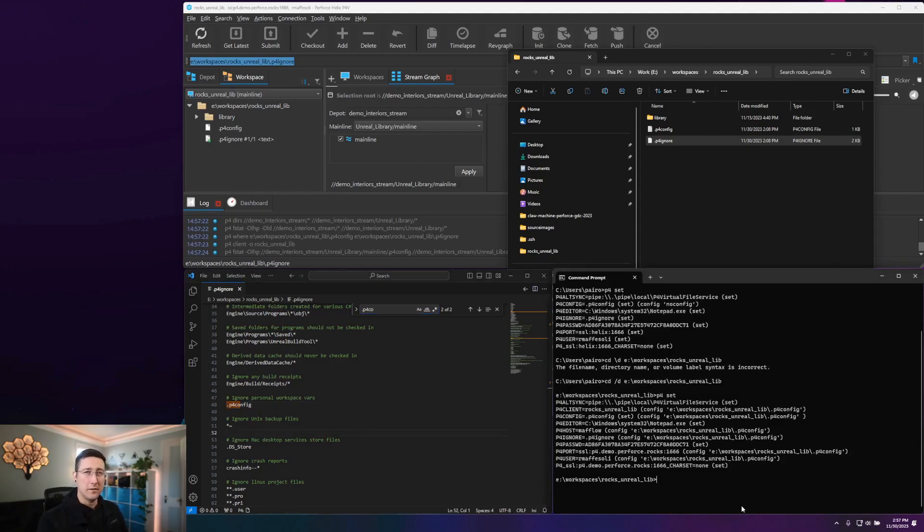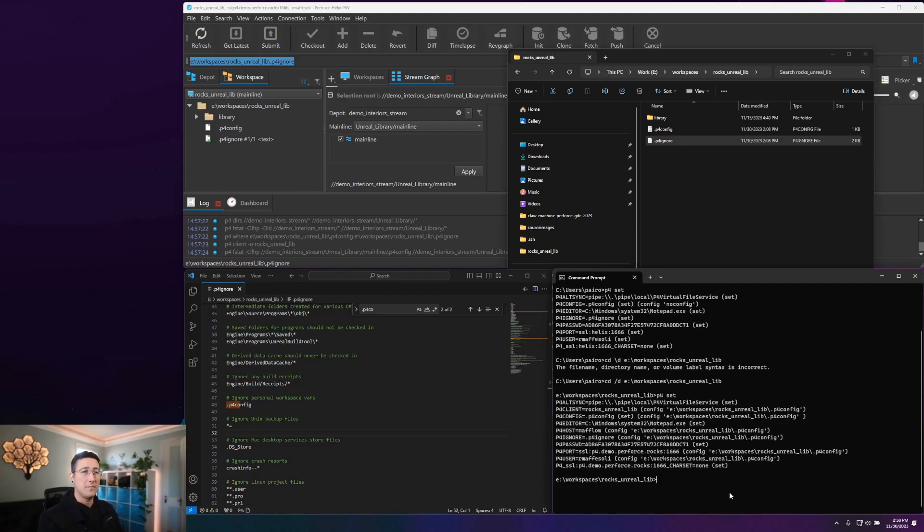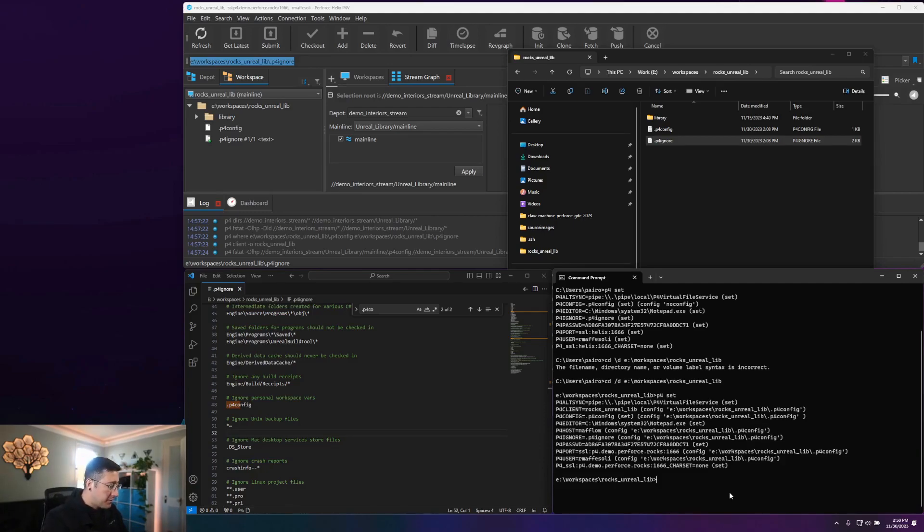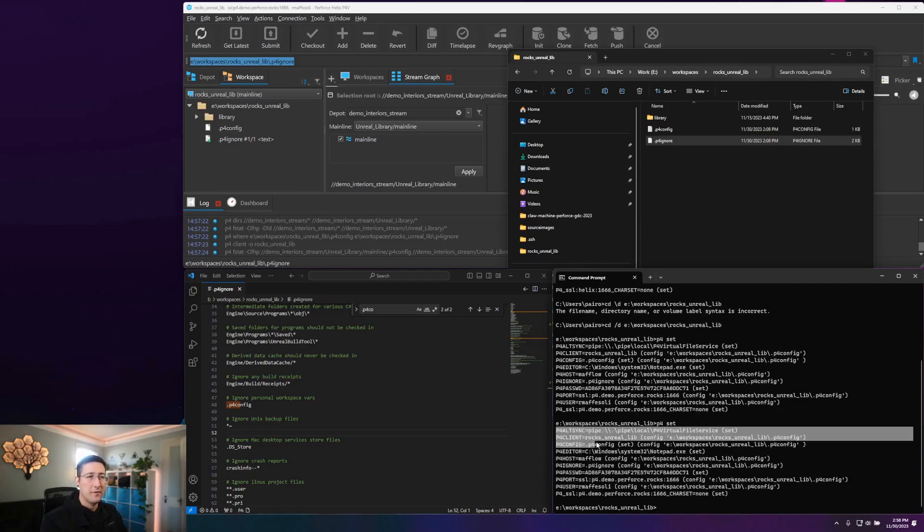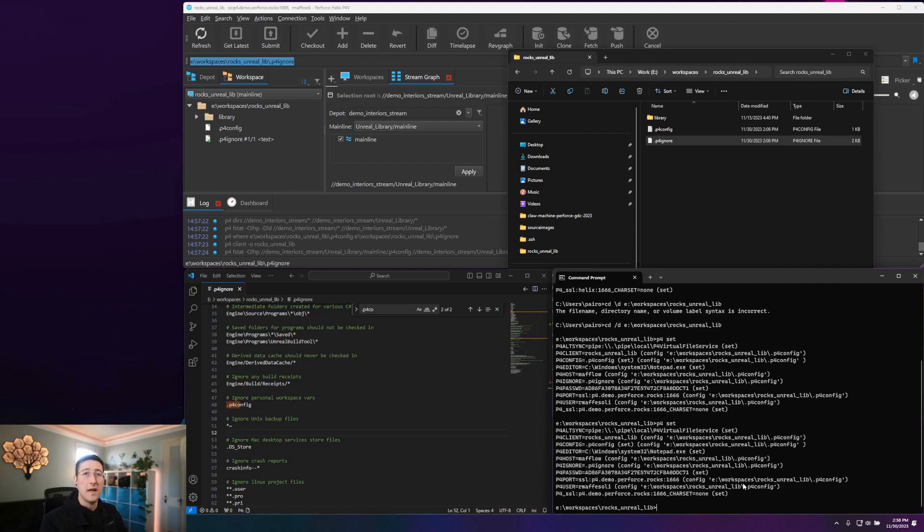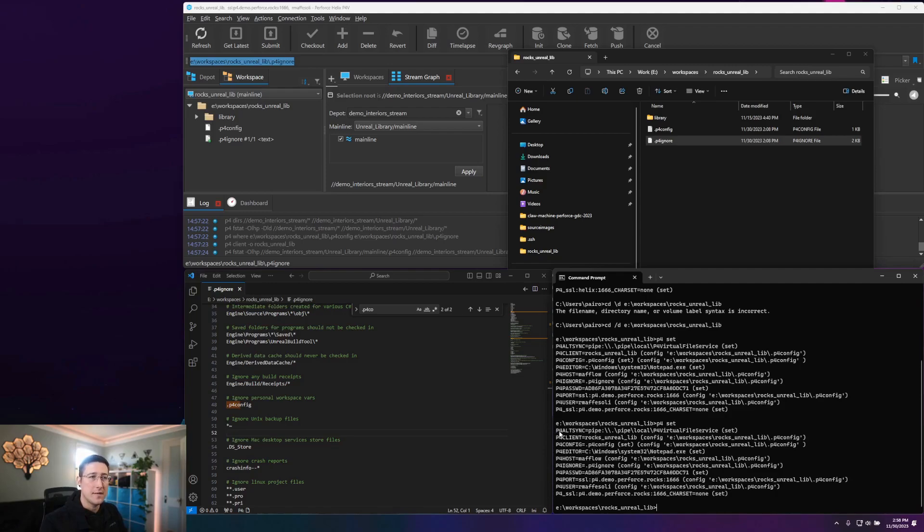Now one thing that can be a little tricky about a P4 ignore file is that you do have to set a specific environment variable for this file to be picked up and used within your workspace. If I run the P4 set command on its own, it will print out all of the environment variables that are currently in use and set for this workspace. These could be set globally for the system, or these might be picked up from your P4 config file.